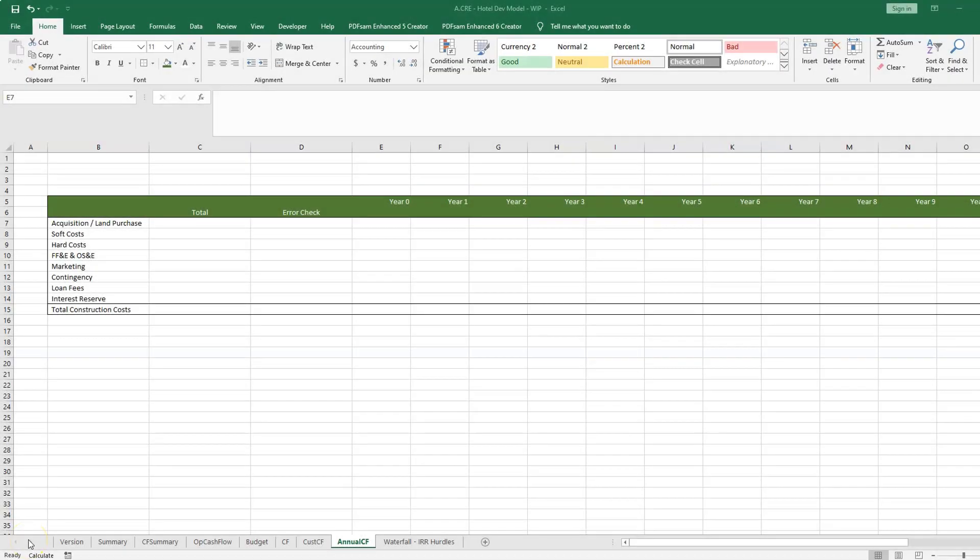Hey everyone, so I am building out my hotel development model now and I thought it would be a good idea to share with you a formula that I use that helps me to build out my annual cash flow tab.